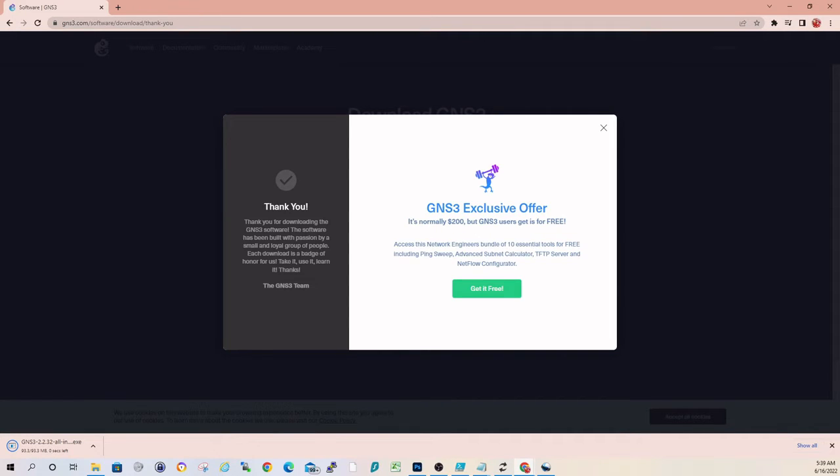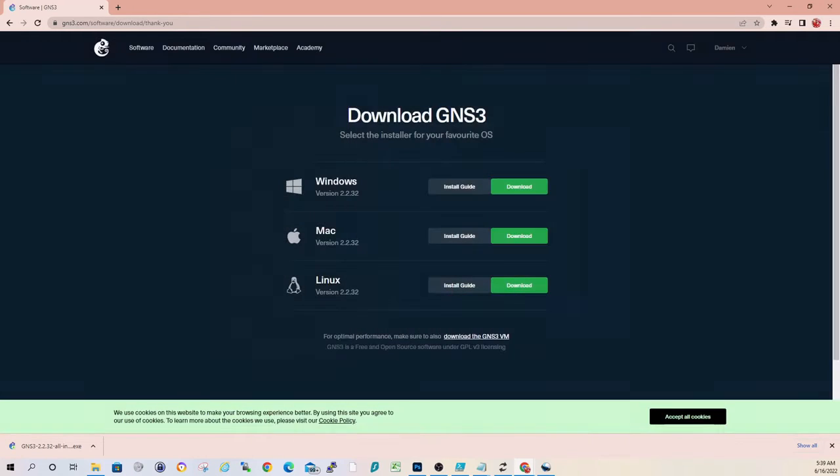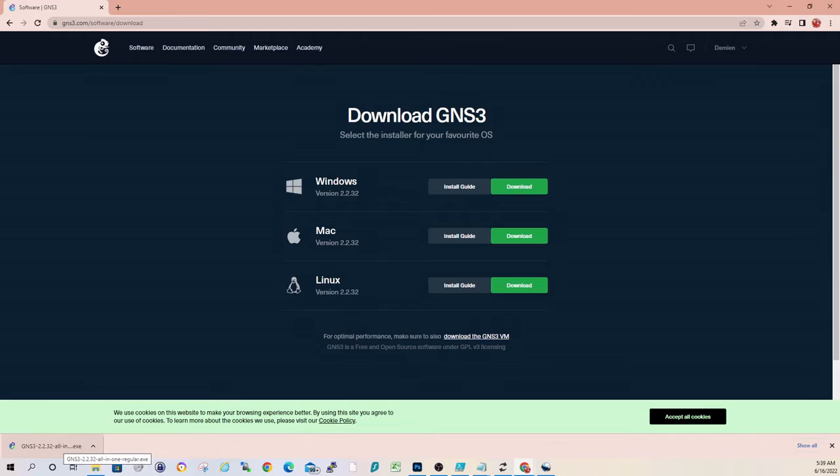It will offer you a subset of some of SolarWinds' tools. I'm not going to take that. If you guys want to check it out, feel free. Okay, and now that we have the download, we can go ahead and launch that.